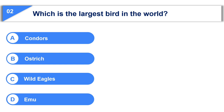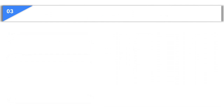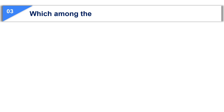Your time is up and the correct answer is option A, condors. Now let us see the third question.